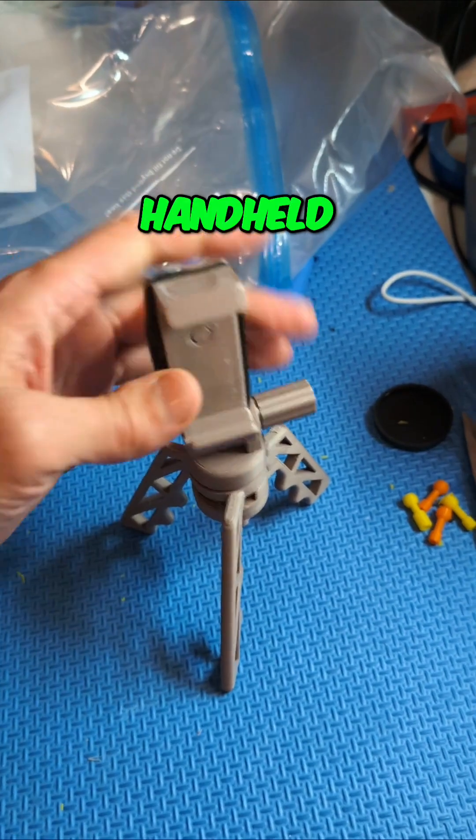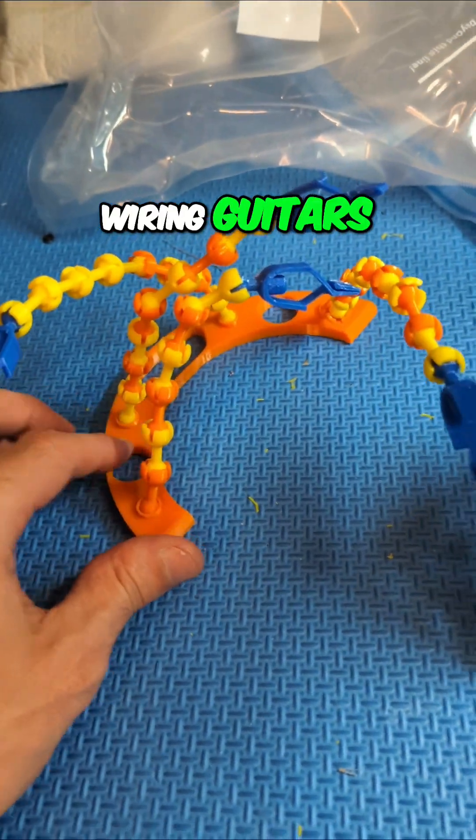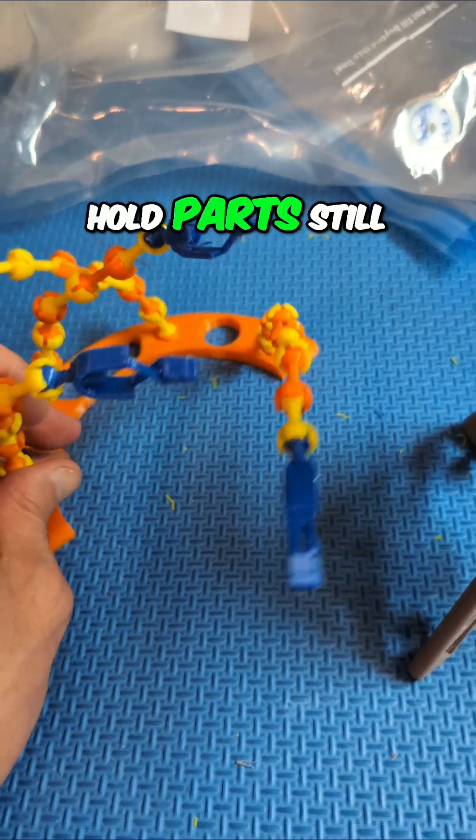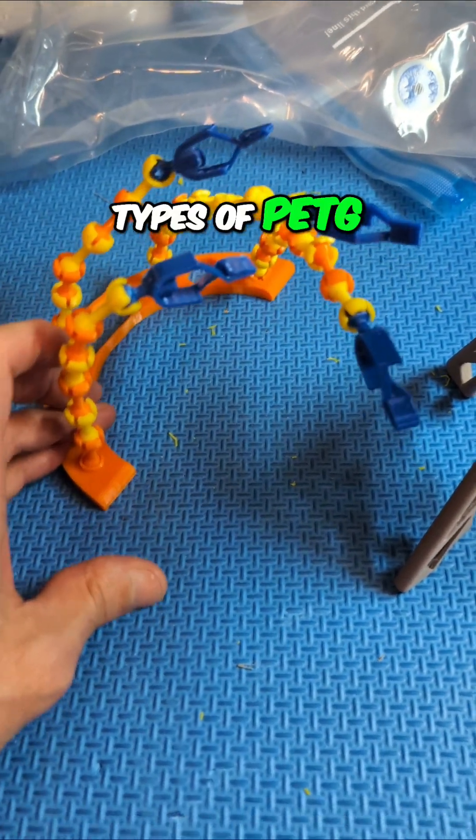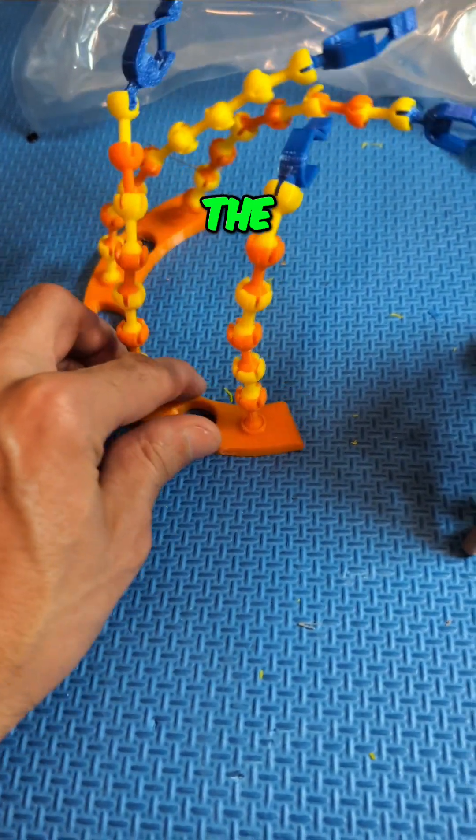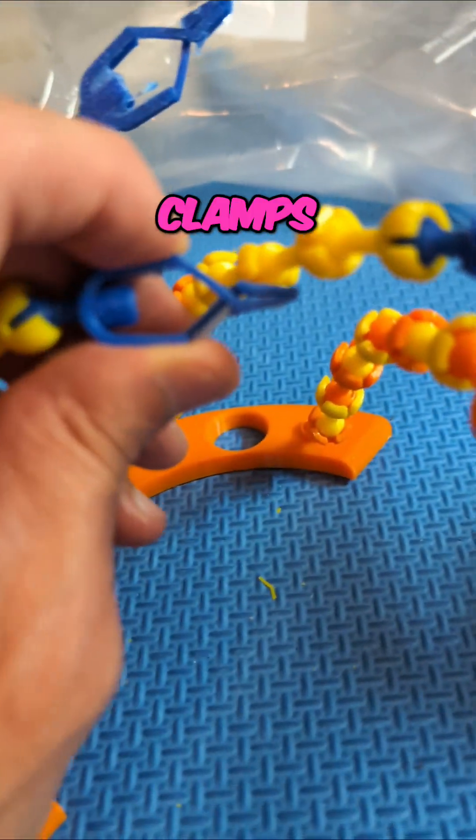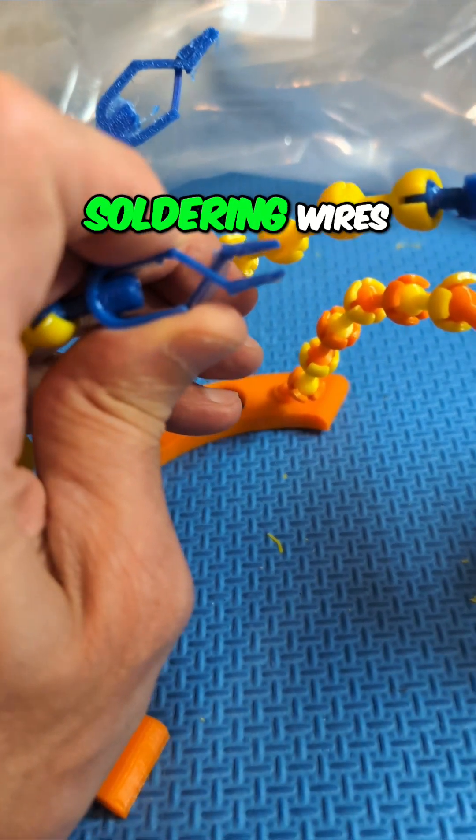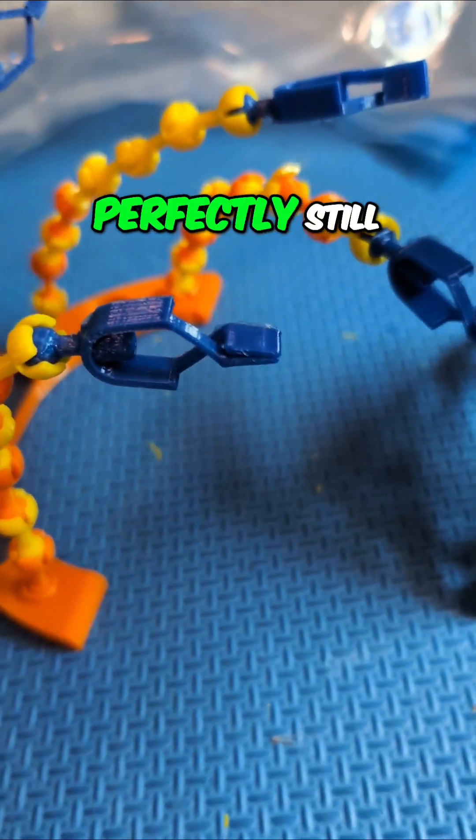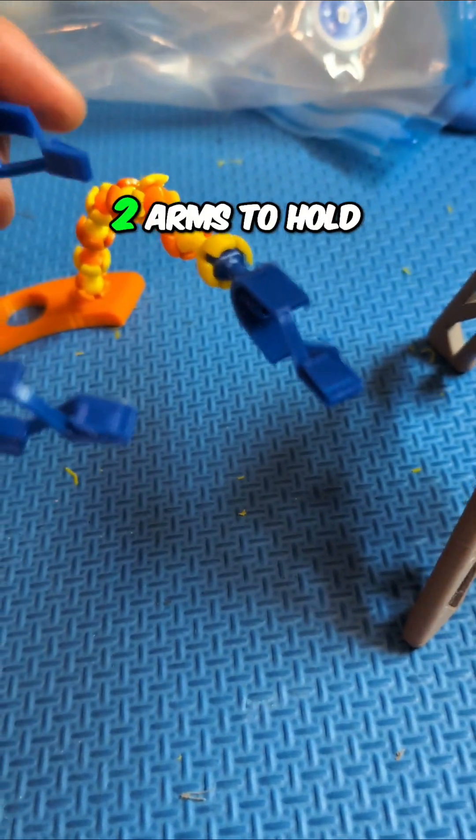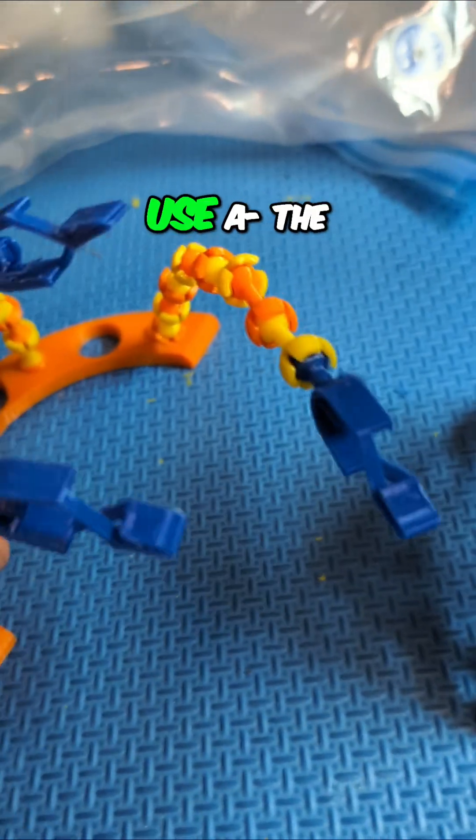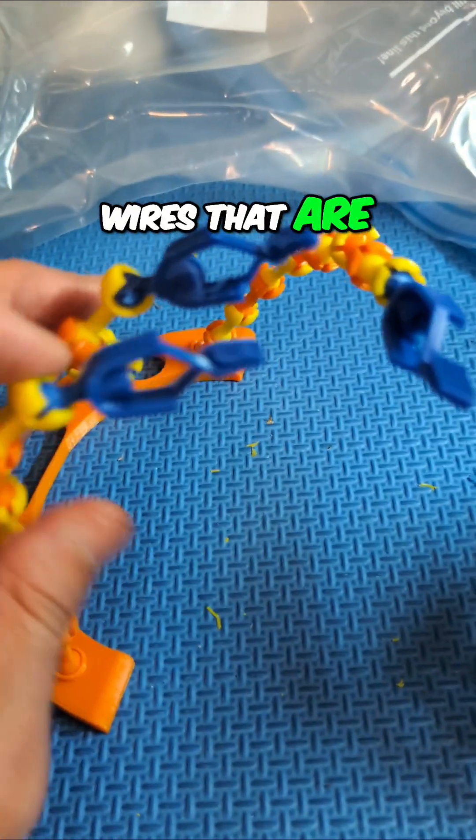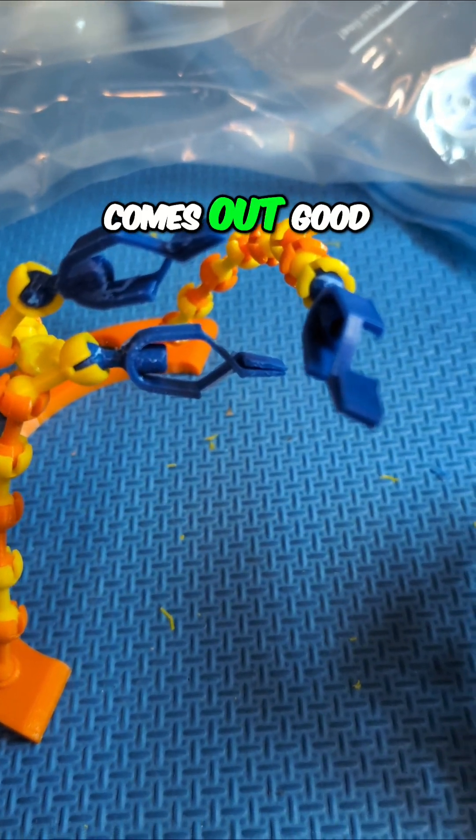You'll see some of his videos for guitar gear and bass gear where it's all handheld, so now he'll have a tripod to use. When I'm wiring guitars, I sometimes need to hold parts still, so I printed this out of three different types of PETG, the bass with the articulating arms with these little clamps. When you're soldering wires, you need to hold all the parts perfectly still, so I can use two arms to hold apart and the other two to hold the wires that are going in, so everything is all steady and the solder comes out good.